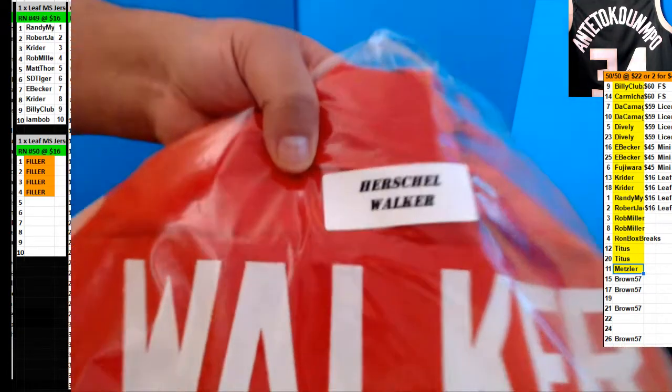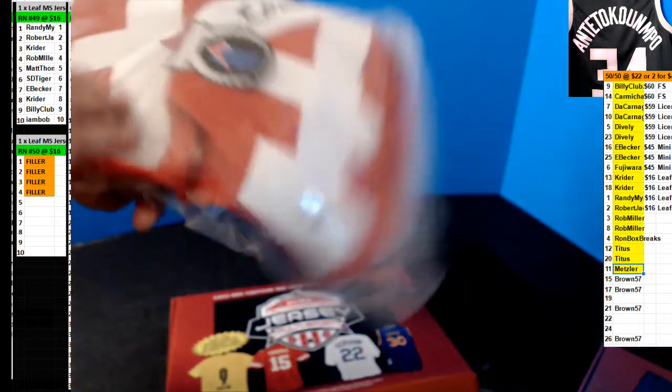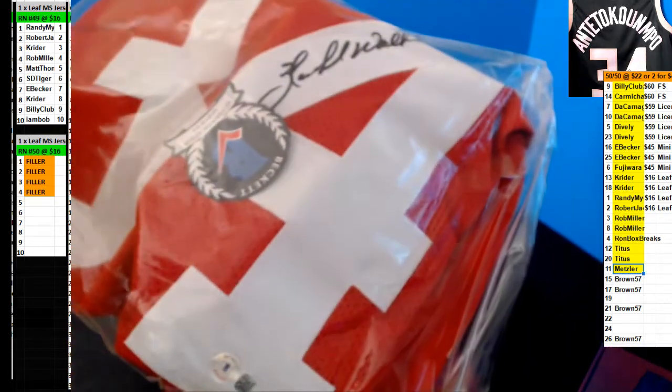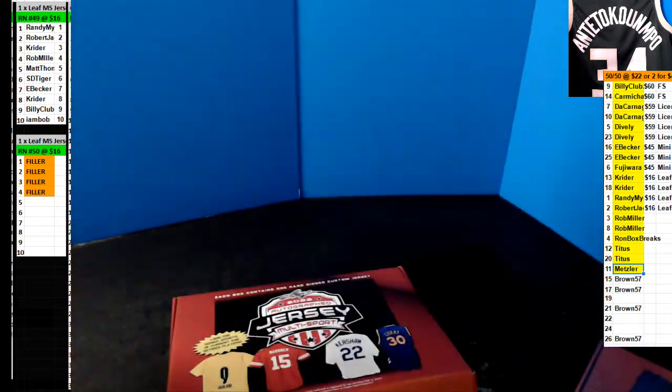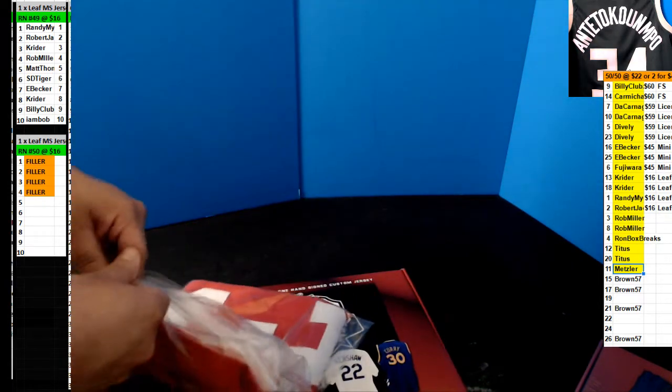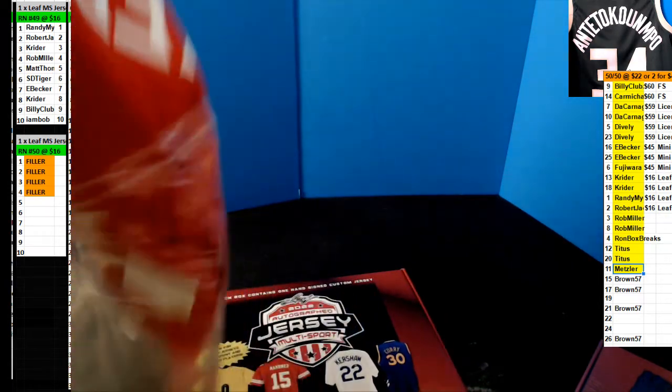Herschel Walker. What? The four spot. Rob Miller, five, four, four. Hit, what, what'd you say, three times in a round?